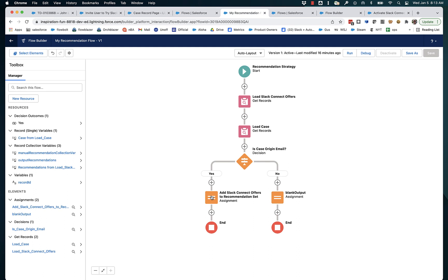So that's the simple example of how to create a recommendation strategy flow using flow builder, which is now the recommended way to use next best action to help make optimal recommendations.